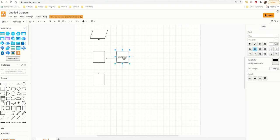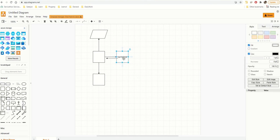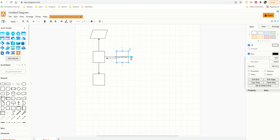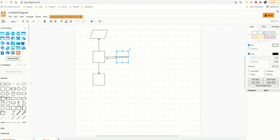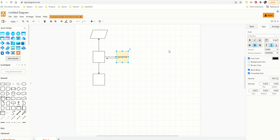If you want to add text to a shape, on the right side you have options to modify the text. So if I don't want font size 12, I can type 25 or 20 — it will increase the size of the text.